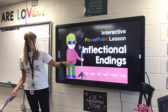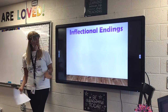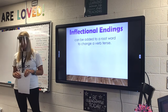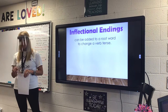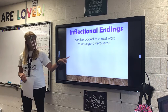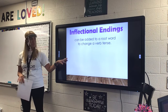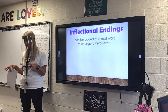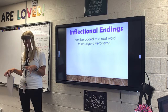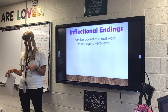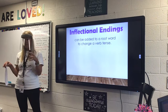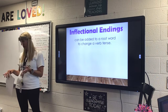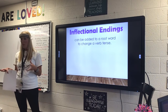So look at this cool guy — he's singing. Now, inflectional endings can be added to a root word to change a verb tense. We will add these endings to a word that shows action to show us if the verb is happening now, or if it already happened, or maybe it's going to happen. So that's going to tell us when it's happening.